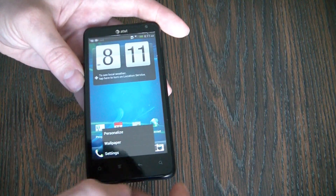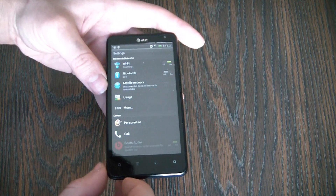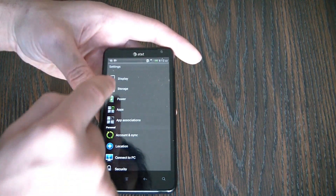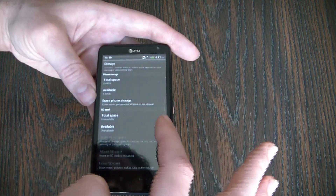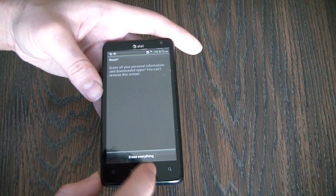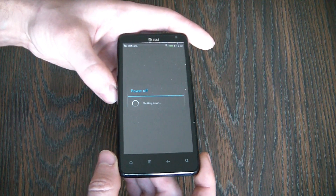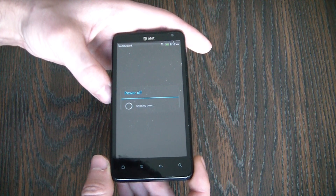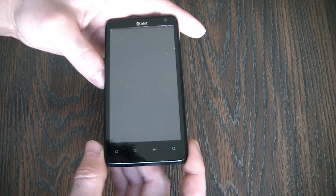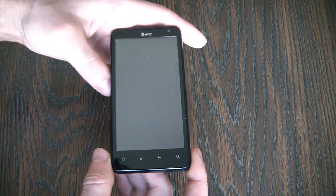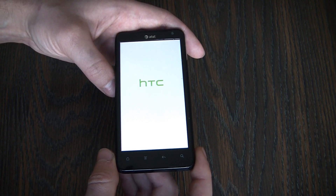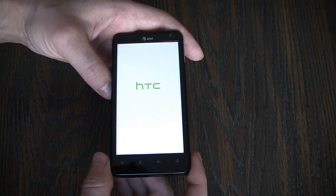Go to Settings, Storage, Factory Data Reset, Reset Phone, Erase Everything, and go to Settings.